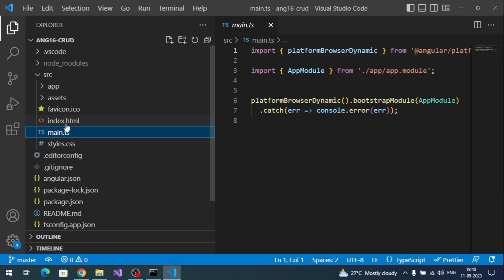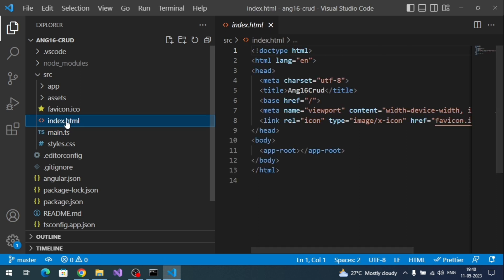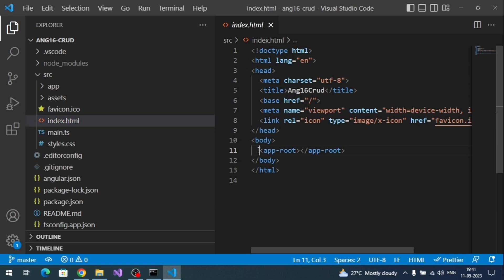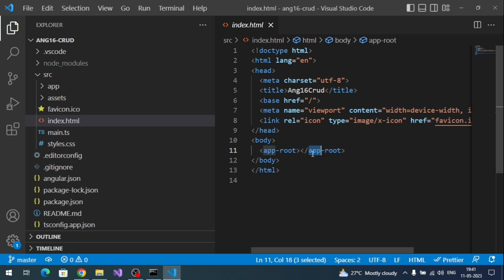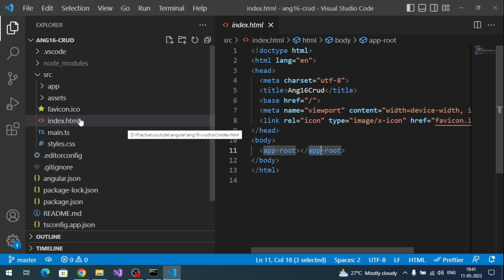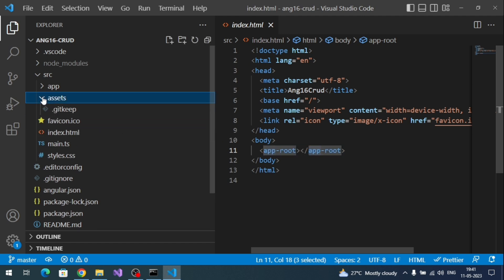This is a single-page application, so index.html is the single page we'll have. It contains the element app-root, under which all the content gets rendered by the Angular application — this is the root element. The assets folder keeps static files like images.